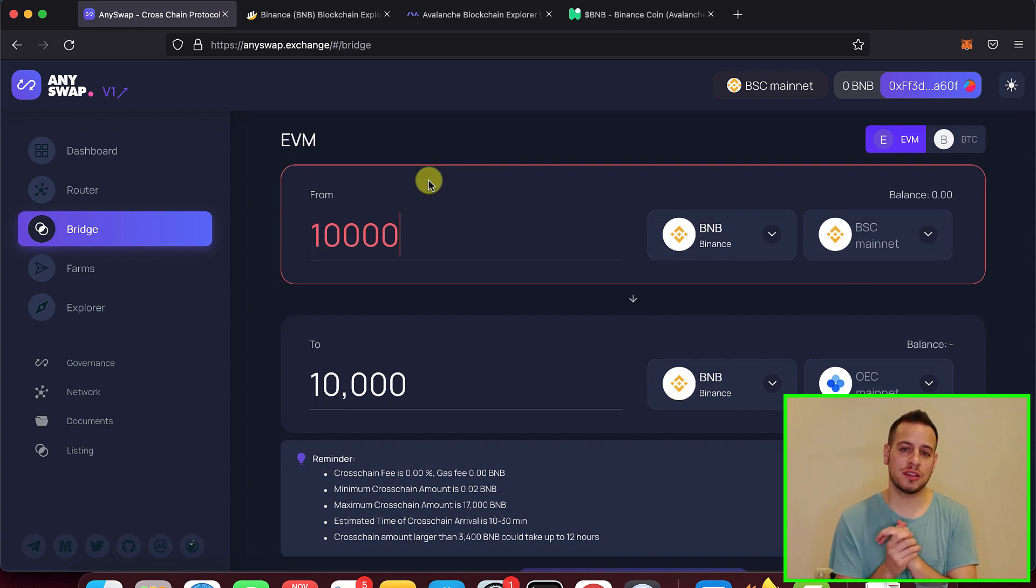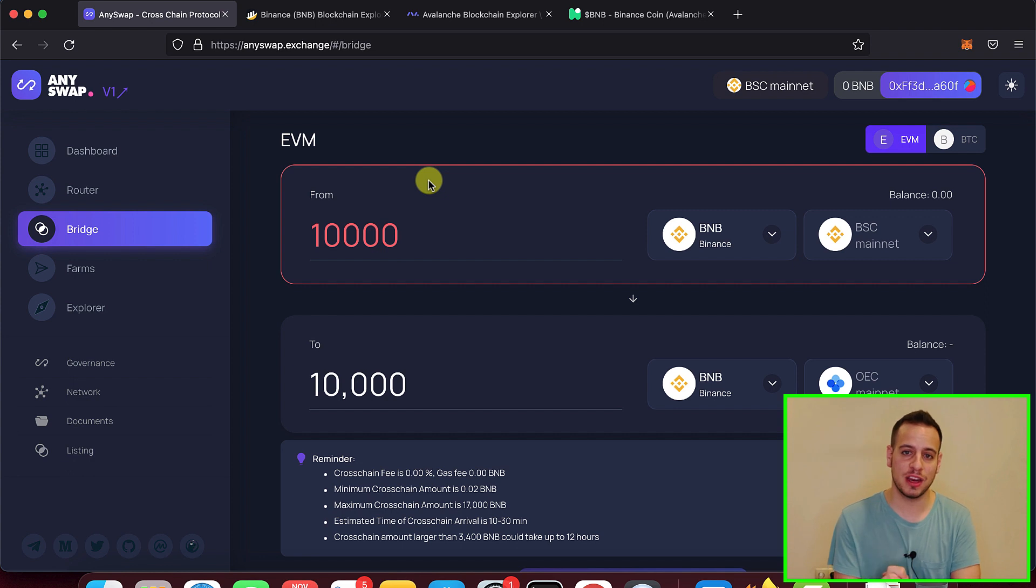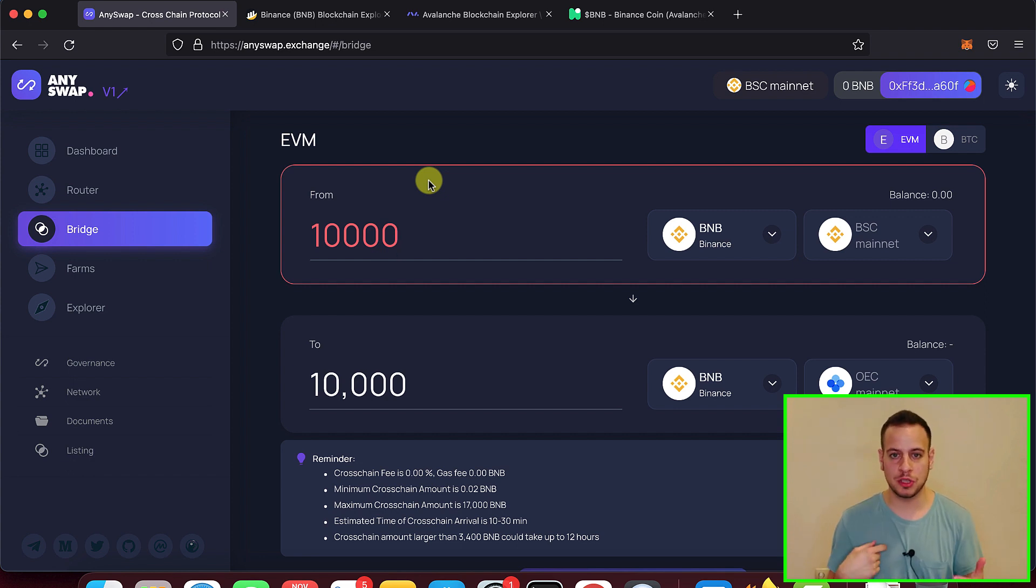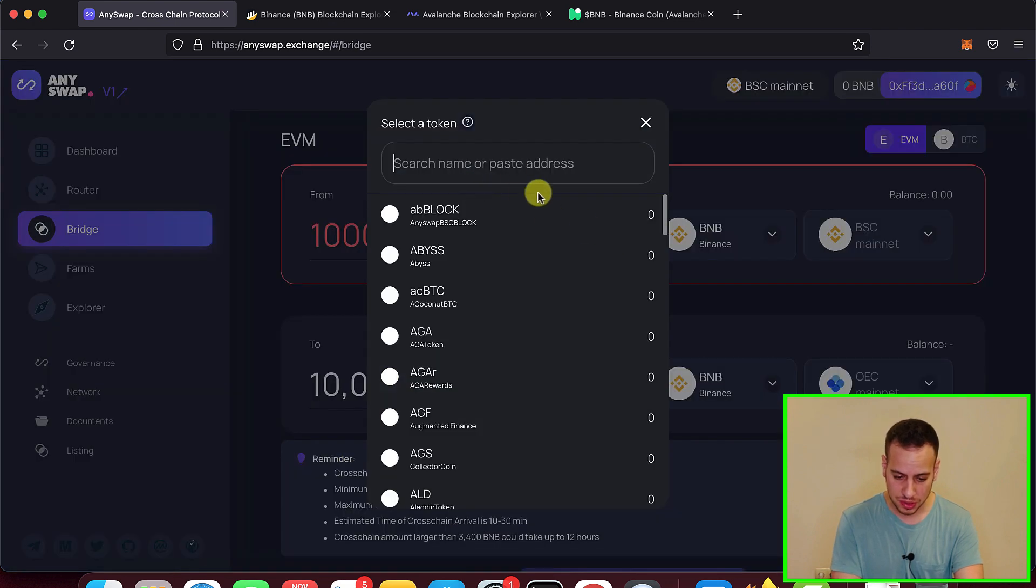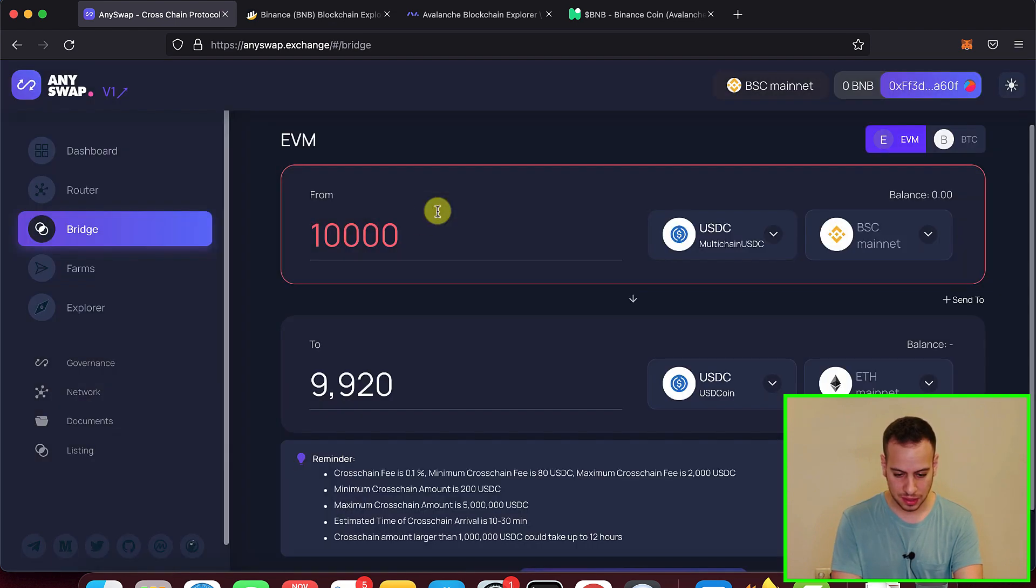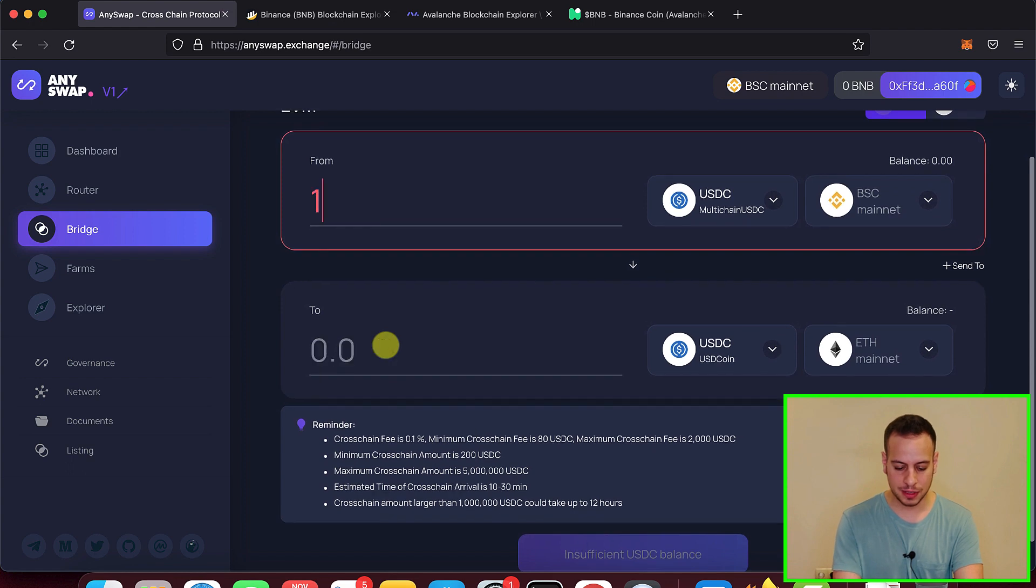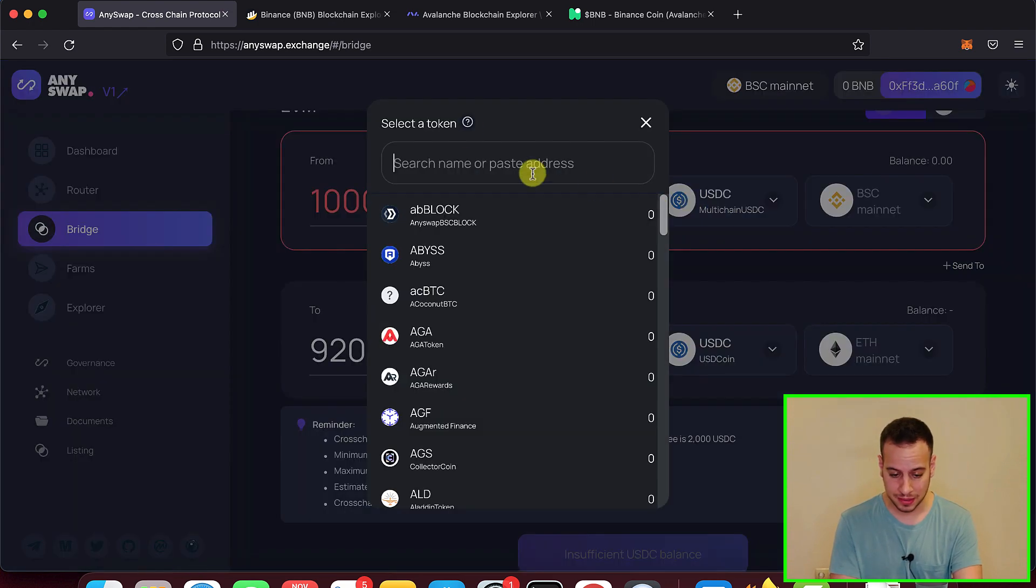Now you have to choose which asset you want to bridge and you want to make sure that you have liquidity at the other side of the Avalanche blockchain in order to swap those assets with AVAX or any other token on the Avalanche ecosystem. You can choose USDC, but actually if you choose USDC, the fees are quite high. They're going to take like an $8 fixed fee, which is quite high.